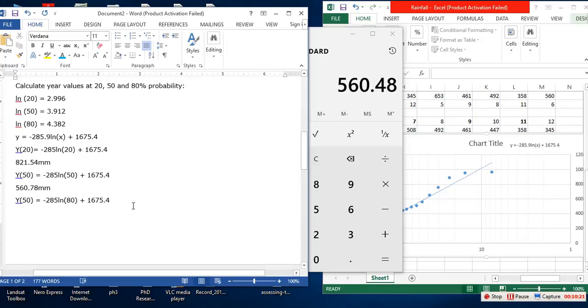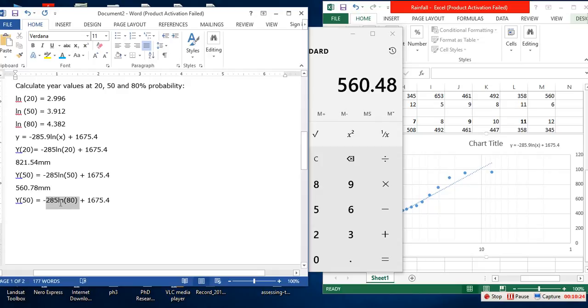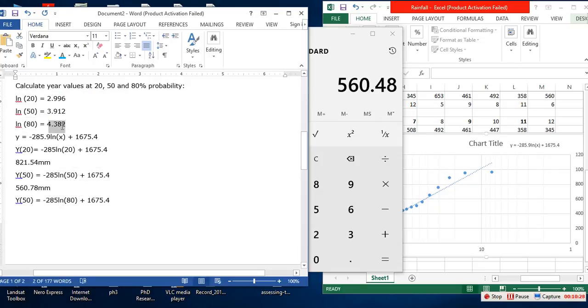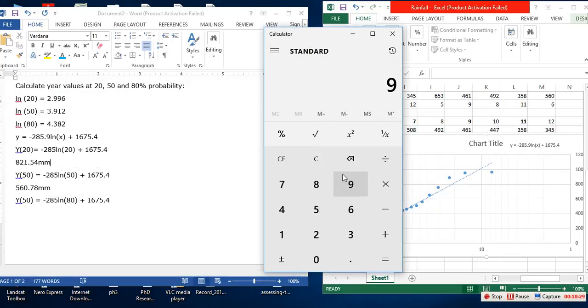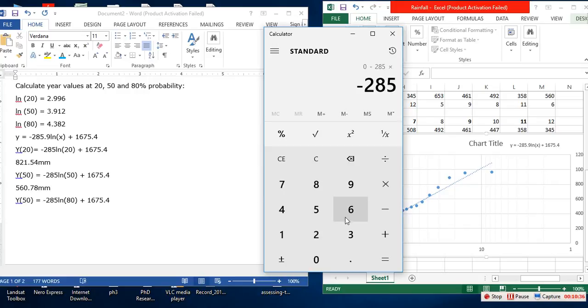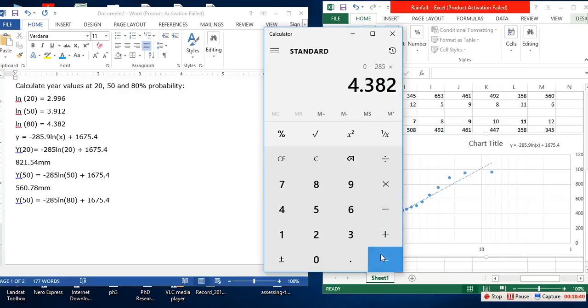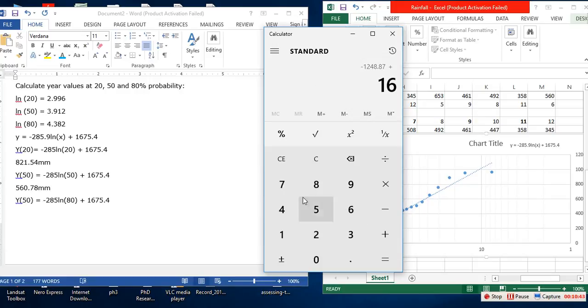And if a beachhead of cooperation may push back the jungle of suspicion, let both sides join in creating a new endeavor, not a new balance of power, but a new world of law, where the strong are just and the weak secure and the peace preserved.